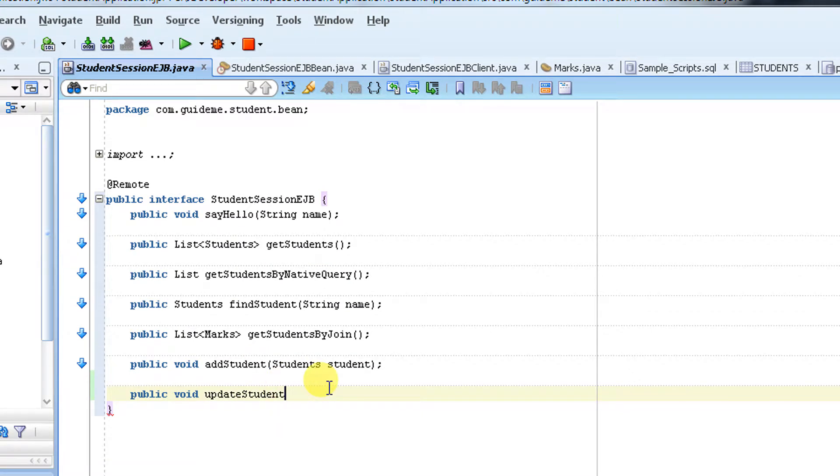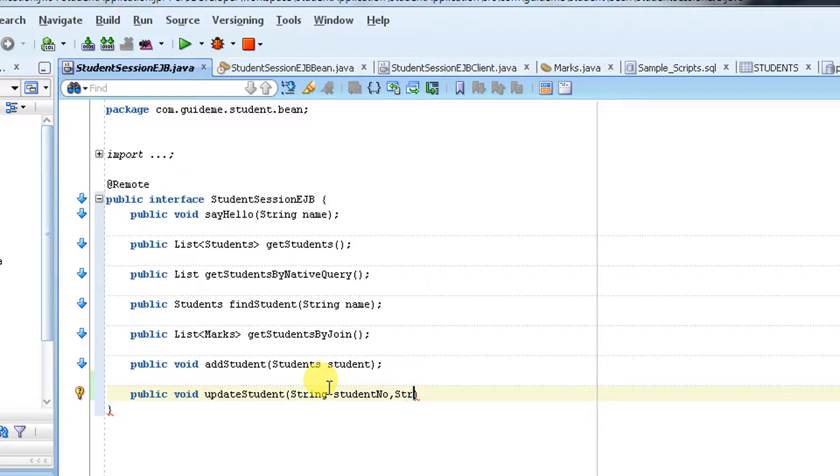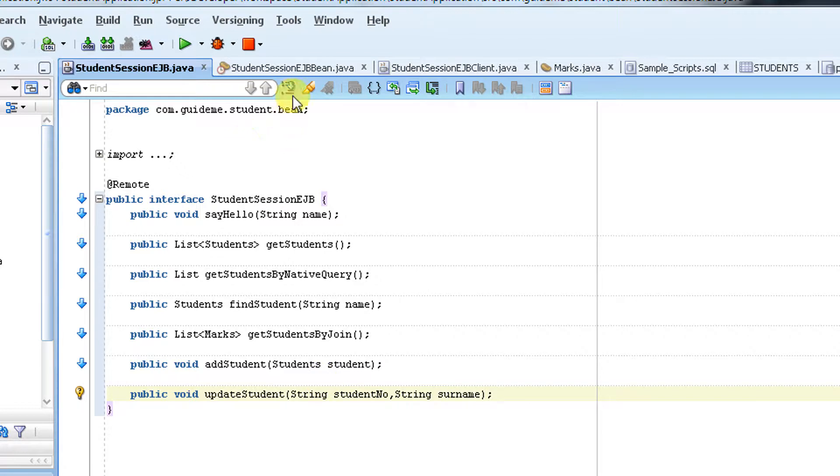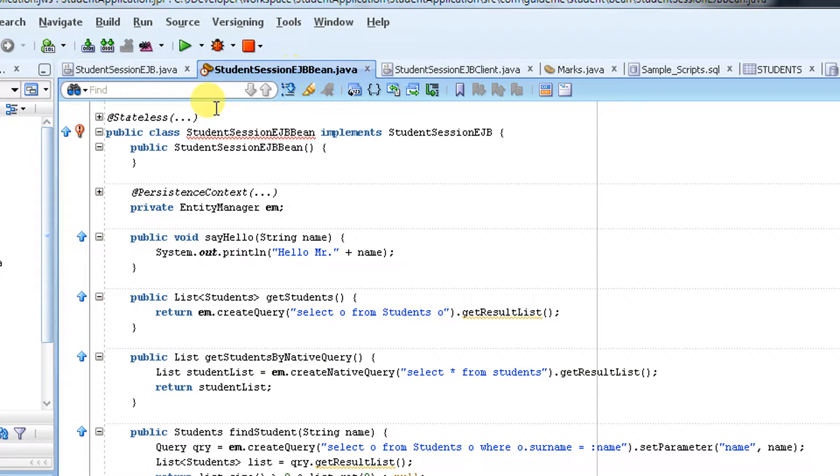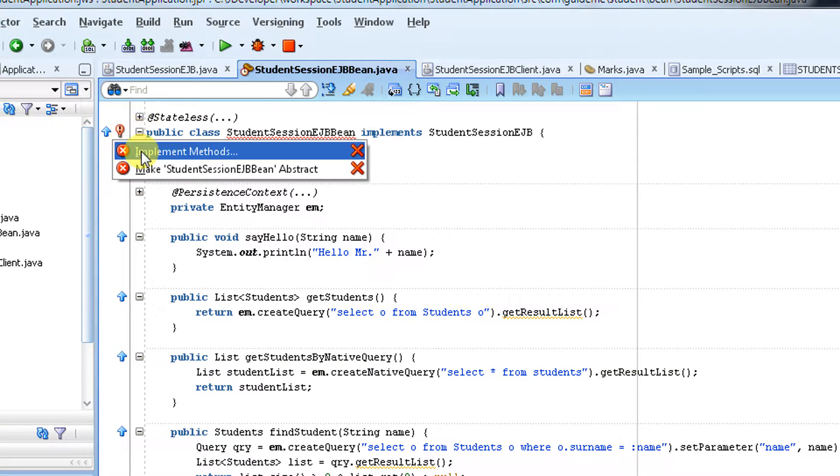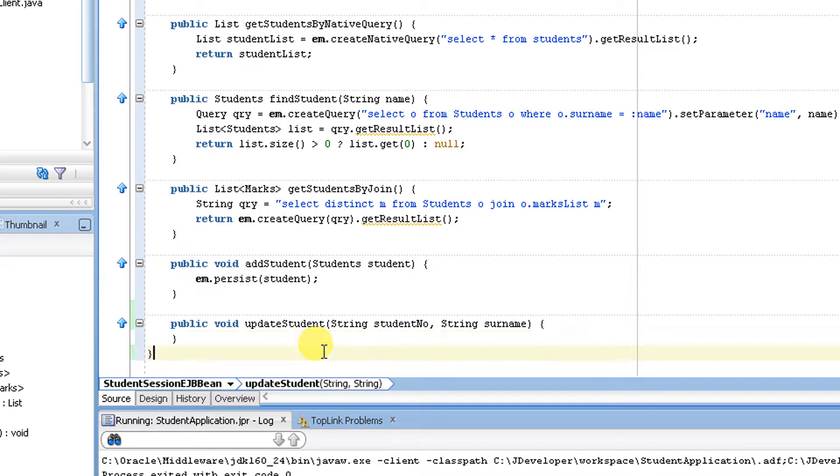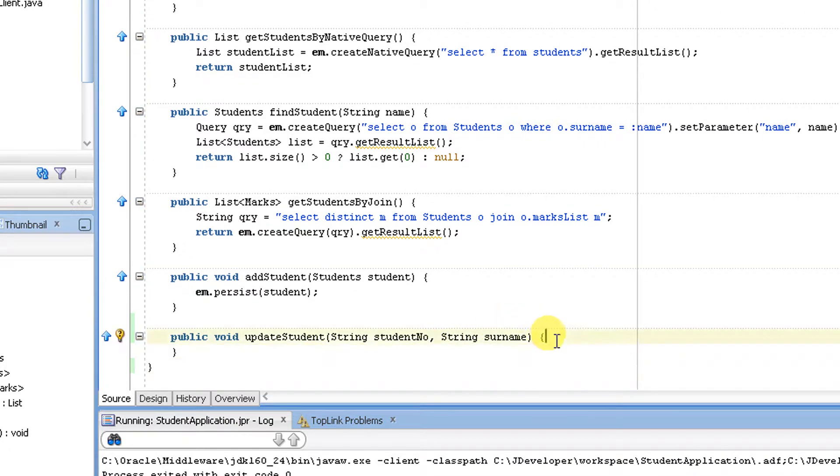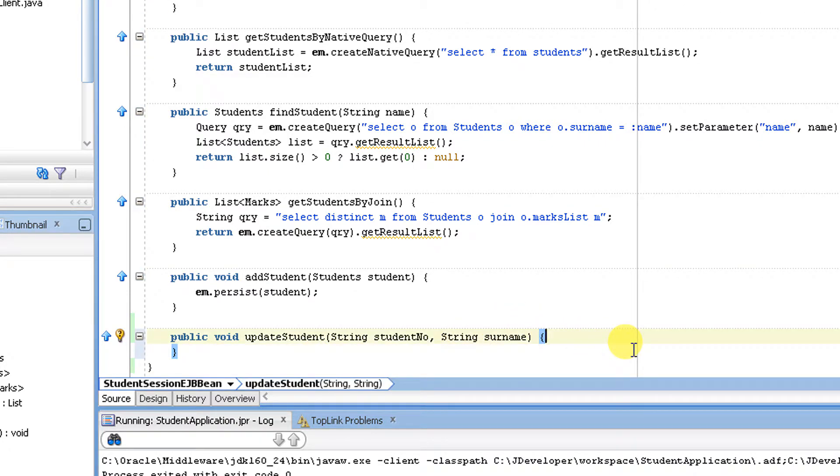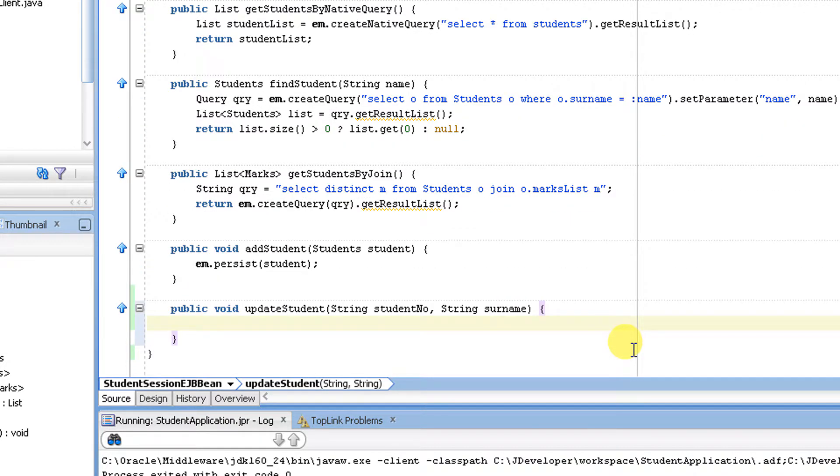So I'm going to pass string student number and string surname. I'm going to write an implementation for this method in my bean methods. Here I'm going to write a query to update my student information. This query is very simple. Let's write a query first.